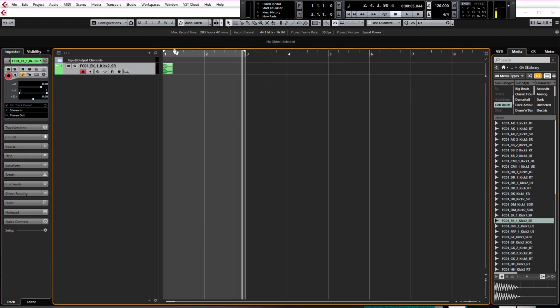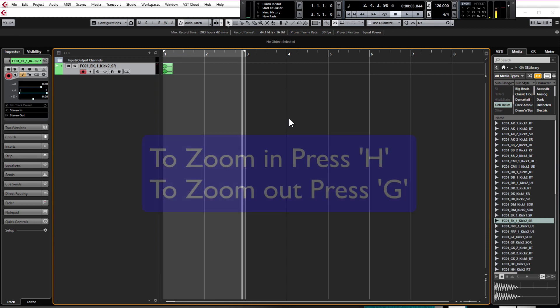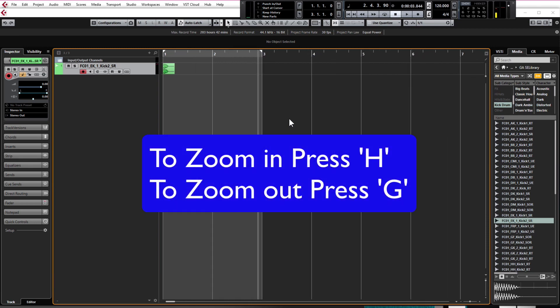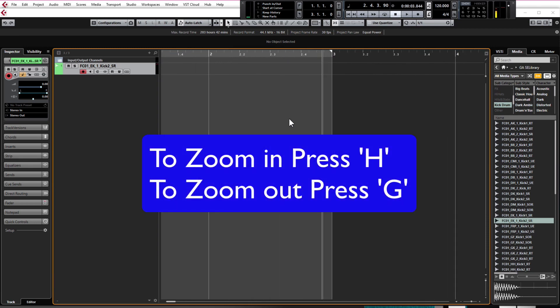I want to quickly explain about the bars and the beats at the top here so I need to zoom in so I can explain more clearly. You can zoom in by using the G and H buttons on your keyboard. H zooms in and G zooms out.